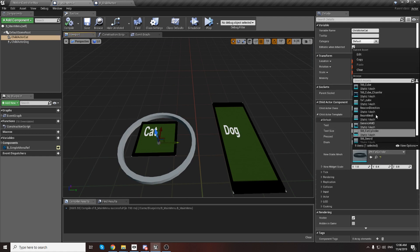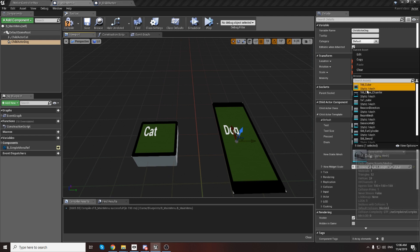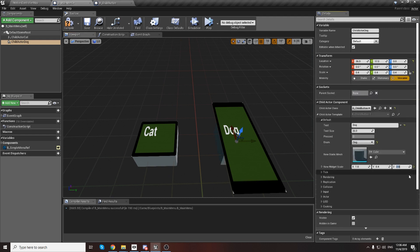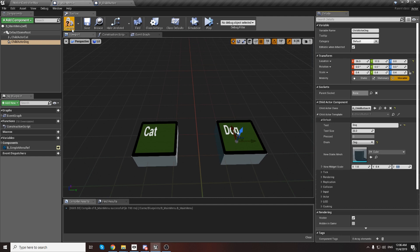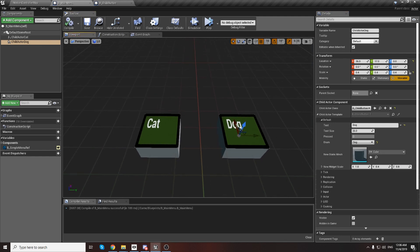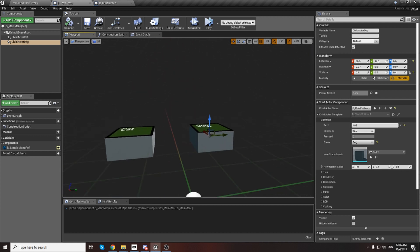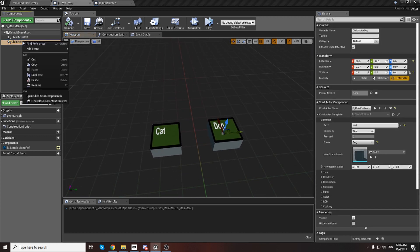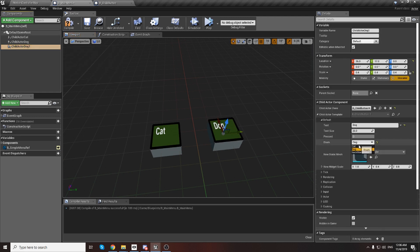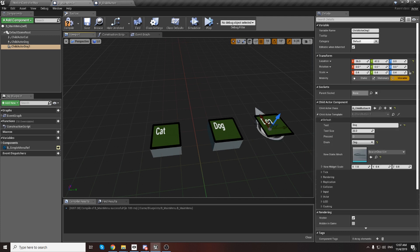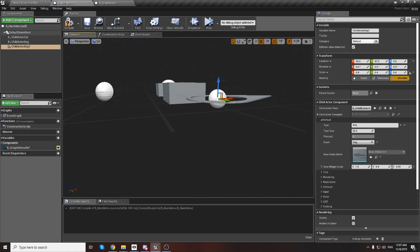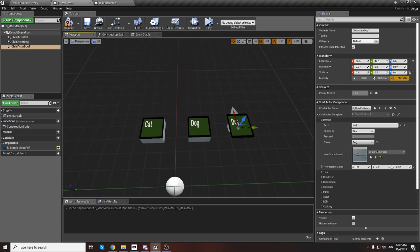We can change the default mesh for each button, and we can write the enum type to get the same result as earlier. You can also duplicate buttons, add more enum types, change the mesh, or make it bigger. That's all - thank you for watching, guys!